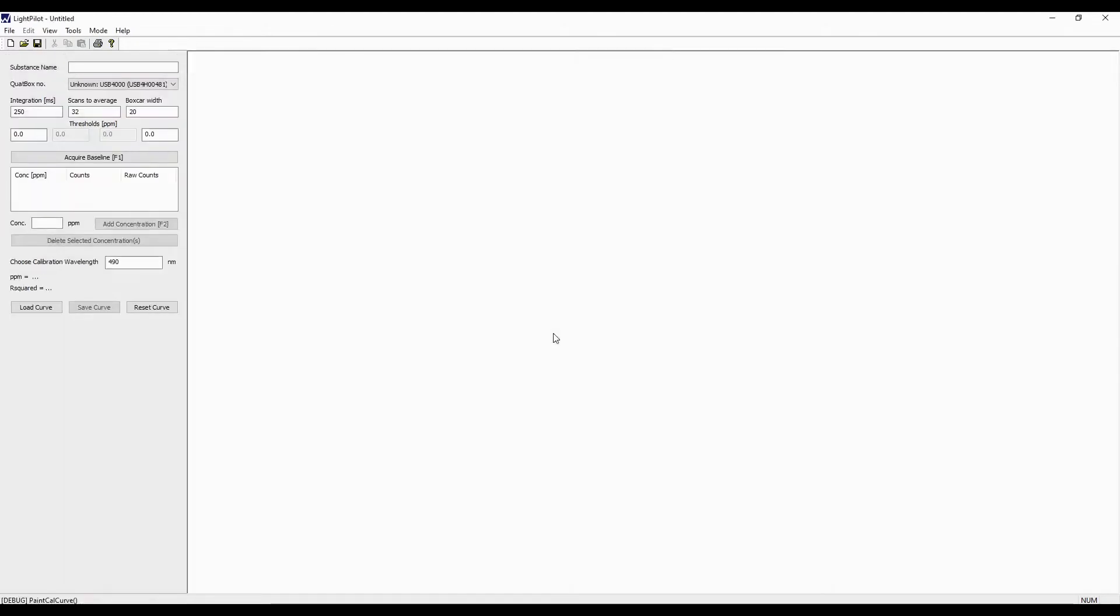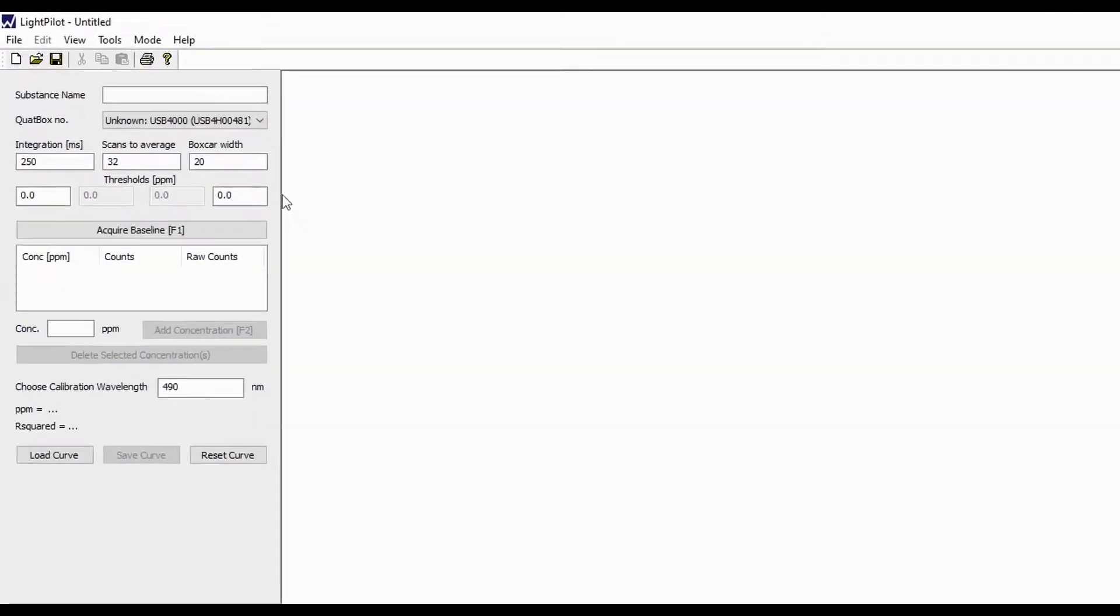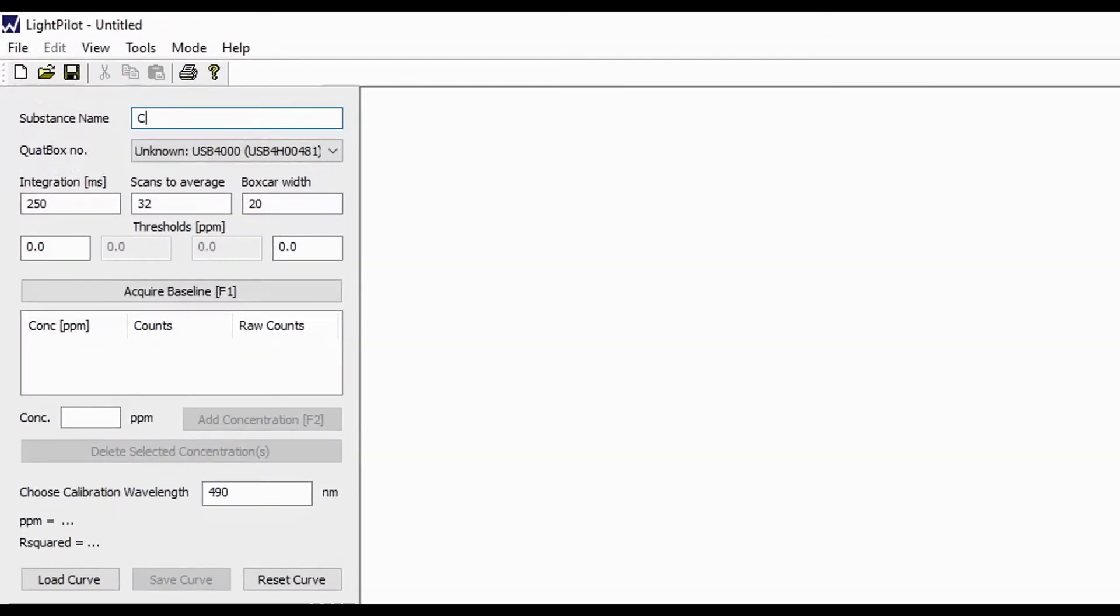In the Control mode, you will follow the prompts on the left side, starting from the top and working your way down. The first step is to fill out substance name.